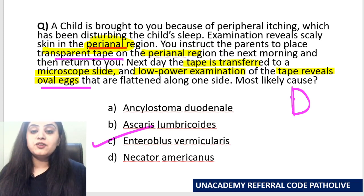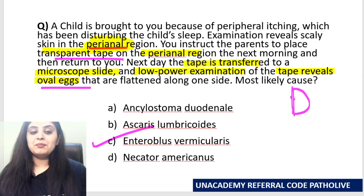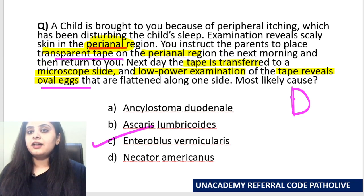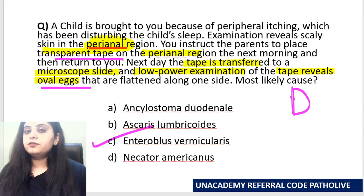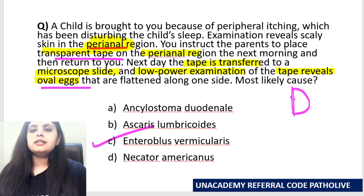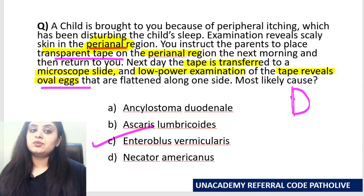That was a test from the previous life cycle session on Enterobius vermicularis, just to check whether you still remember it. With that, this short session comes to an end. Ascaris — roundworm — is done. Every day we'll do one more nematode life cycle, and at the end we'll do an entire summary of all the nematodes. Thank you for joining in.